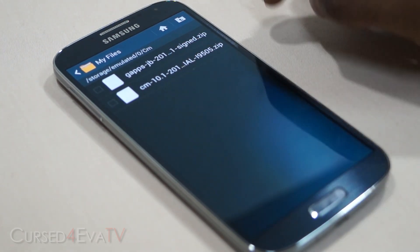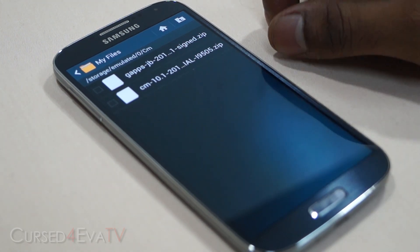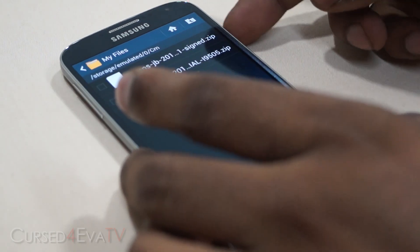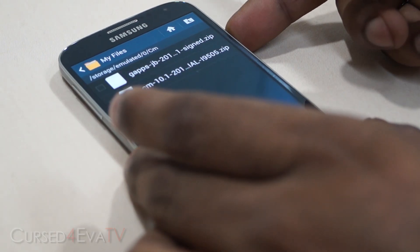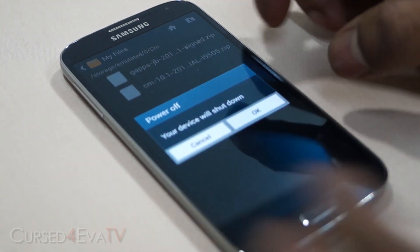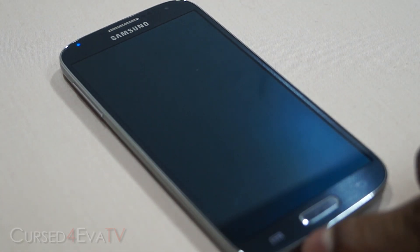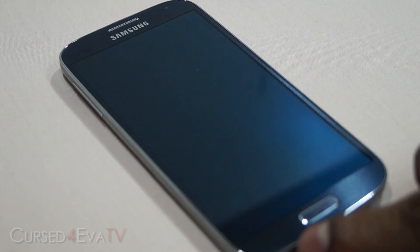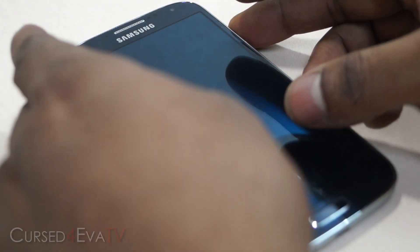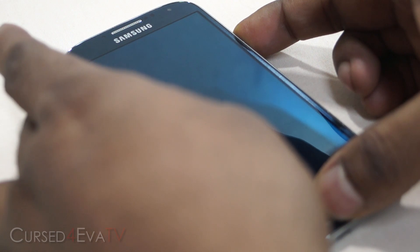Once you download these files, transfer them to your internal storage on your Galaxy S4. Once you've done this, go ahead, hold the power button and hit power off to power down your device. Wait until the lights on the capacitor buttons turn off.